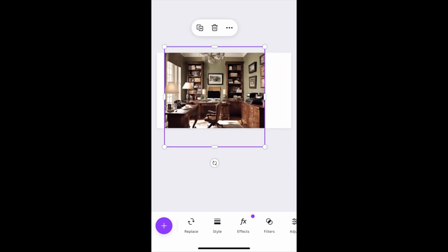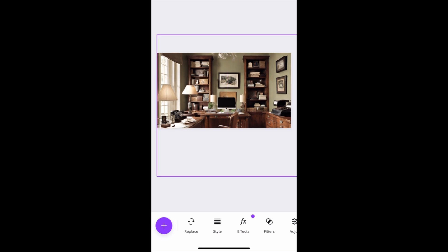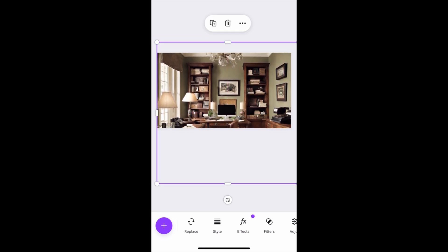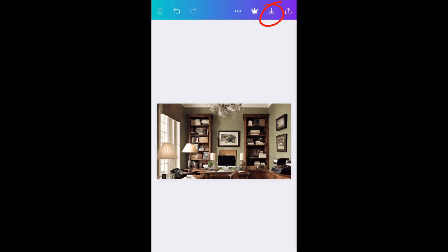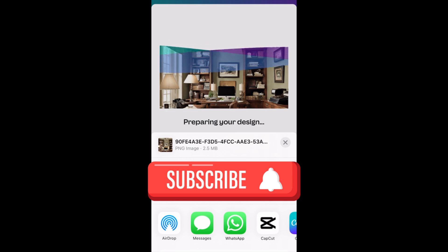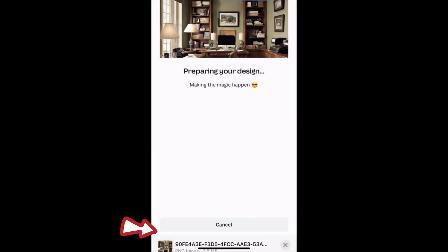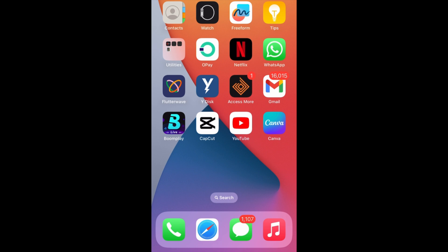Once you tap on it, zoom it in so that it fits inside the thumbnail canvas. As you can see, it fits in nicely. Now download it by tapping the download icon at the top, let it load, then click 'Save Image.' My image has been saved to the camera roll.